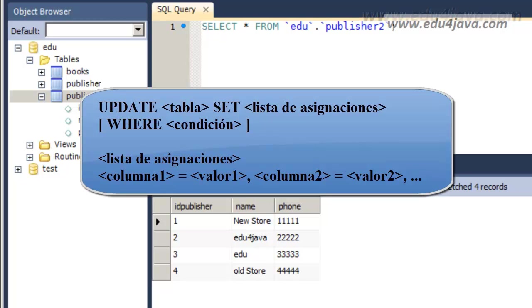Then the table we are going to modify. After comes the keyword SET and a list of assignments. What is an assignment? Below you can see a list of assignments.